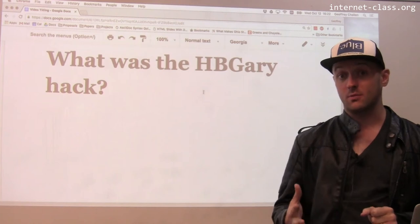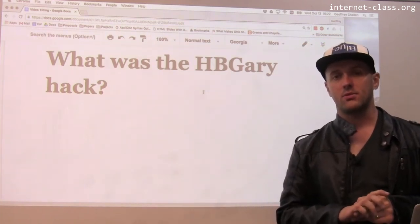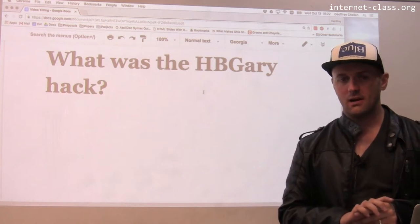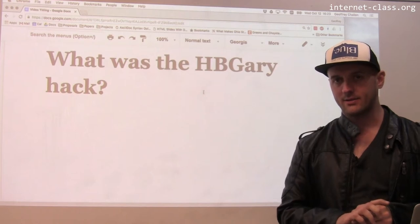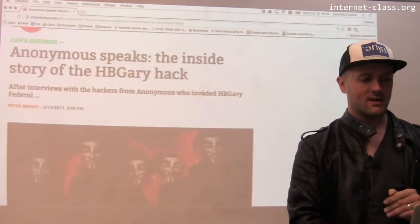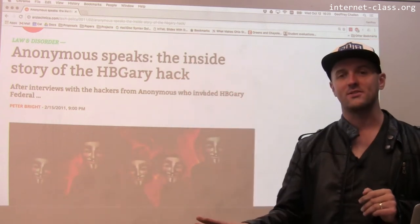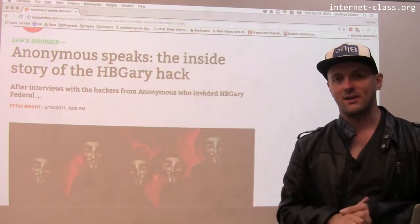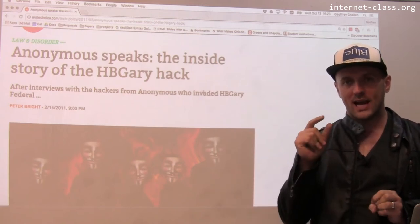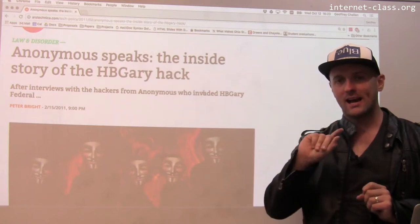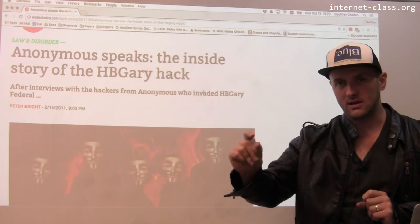There are a couple of reasons for that. First of all, Anonymous was involved, and Anonymous generates a lot of interest among people who are interested in the Internet. The second reason is that HB Gary, the company that was hacked, was a government security contractor. There's a fantastic Ars Technica article that I would really encourage you to read — it's super interesting and fantastically written, and I'm basically just summarizing it. The HB Gary hack also allows us to understand how hackers can use one piece of information to get another piece of information, and then another.